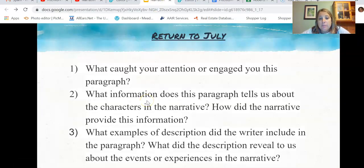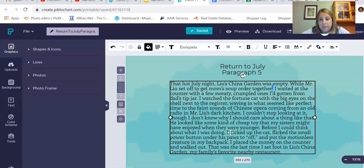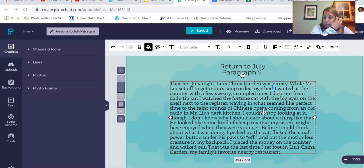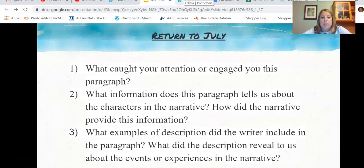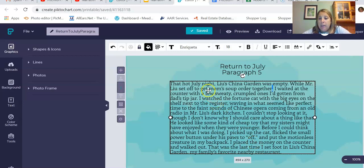Question two: what information does this paragraph tell us about the characters in the narrative, and how did it provide that information? Write that down in your writer's notebook. When I think about the characters, it sounds like it might have been hot in the kitchen and maybe they were working really hard. Question three: what examples of descriptions did the writer include, and what did they reveal about the experience or events in the narrative? We kind of already talked about this — the fat, sweaty, crumbled ones.